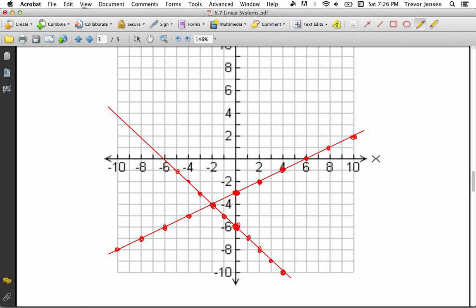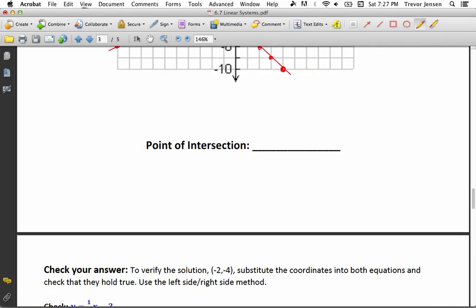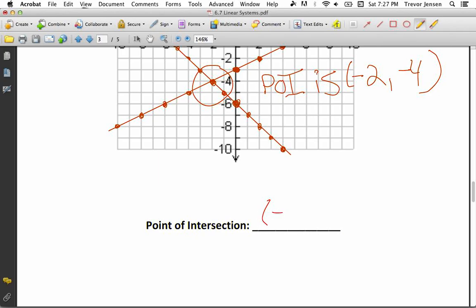The two lines clearly intersect at one point. The coordinates of that point: the x-coordinate is negative 2 and the y-coordinate is negative 4. So the point of intersection, or POI, is negative 2, negative 4. That is the solution to this linear system.